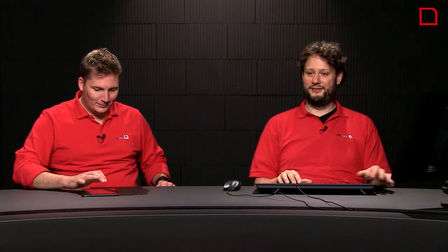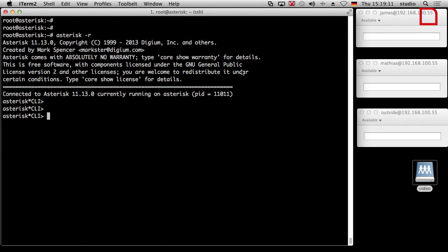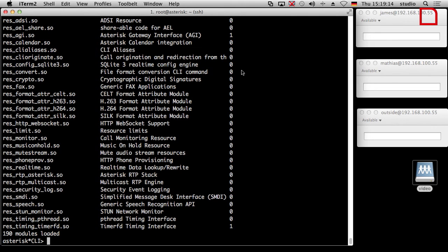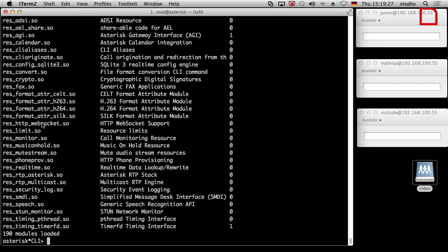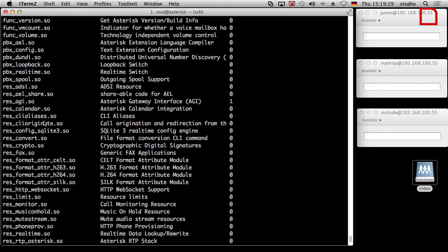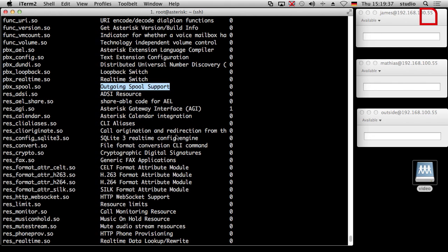So how do we check that the module is loaded? Yes, that's the question. We go to our asterisk console and say module show and then it shows all the modules we have compiled and started. So maybe you have compiled it, but there is an exclusion list which modules should not be loaded. So you can go there in the etc directory. But we have to search for the module which is called pbx_spool.so outgoing spool support. If this module is not in the list, then it would not work. Okay, so that's what we skipped last time to make it more interesting for you.